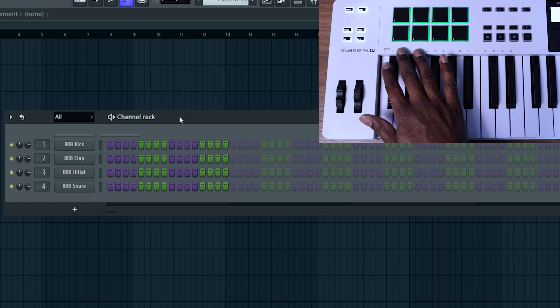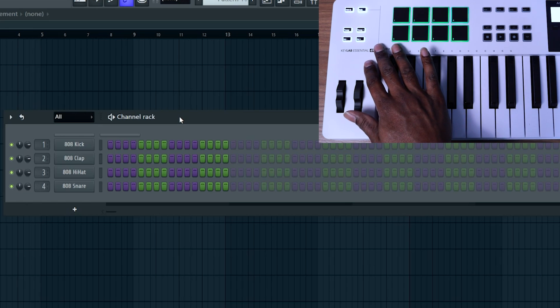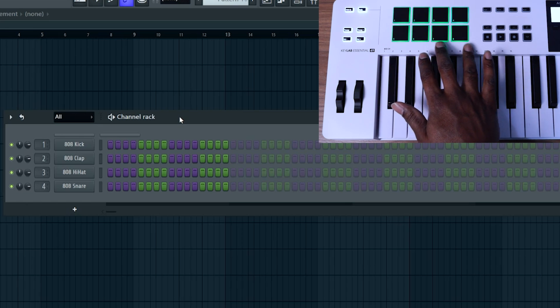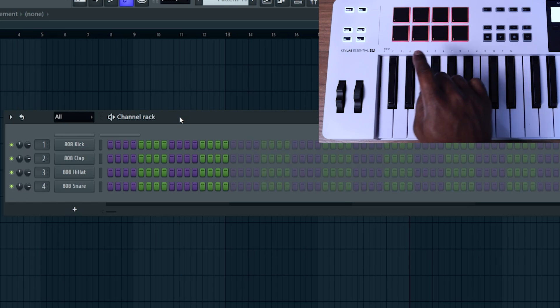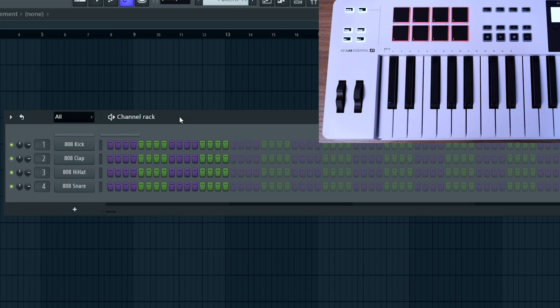If you press the bank button, it's going to turn green and this will work for your second eight, giving you a total of 16 different channels that you can control and trigger from your drum pads on the KeyLab Essential Mark III.